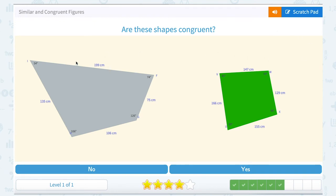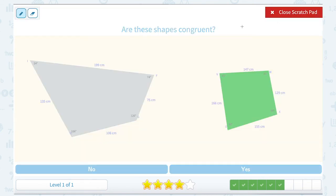Are these shapes congruent? At a quick glance, I can see that my angle measurements do not match up — they are not really the same shape because of that. On the left I have 54, 74, 126, and 106 degrees, and totally different angles for my green figure on the right: 85, 99, 96, and 80 degrees. So no, those shapes are not congruent. And you can also see the side lengths are not the same either.